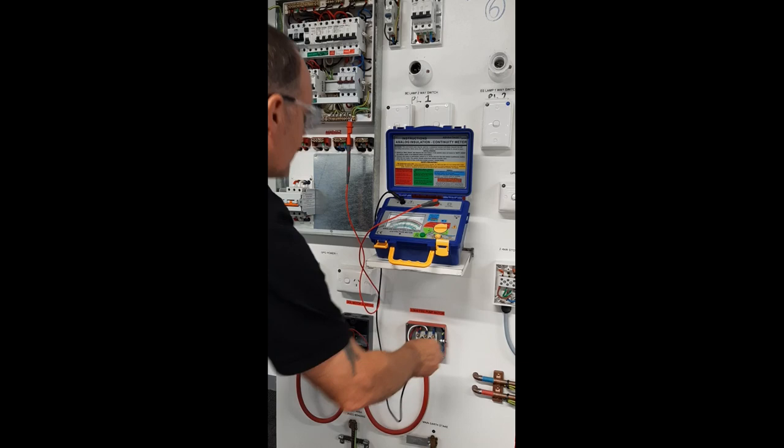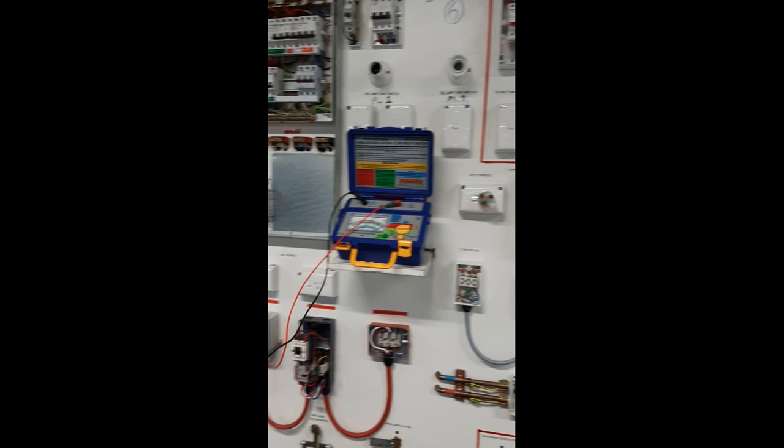Once you've done the main switchboard go over to the distribution board and do the same again.